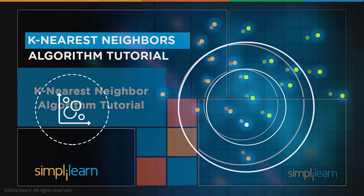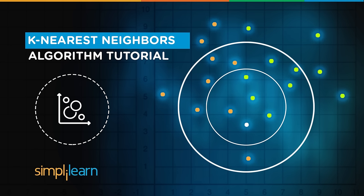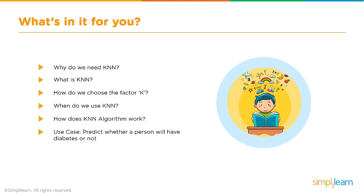Hello and welcome to K-Nearest Neighbors algorithm tutorial. My name is Richard Kirshner and I'm with the Simply Learn team. Today we're going to cover the K-Nearest Neighbors, often referred to as KNN. KNN is really a fundamental place to start in machine learning.